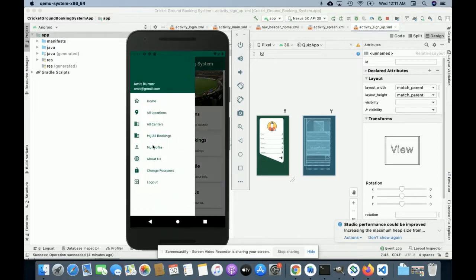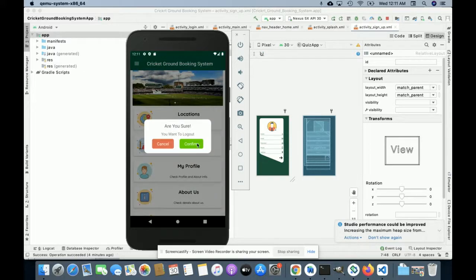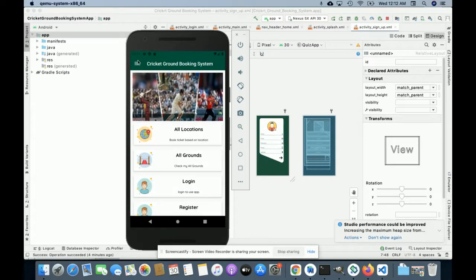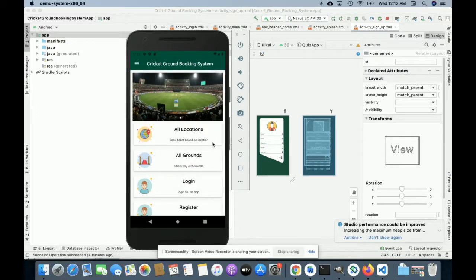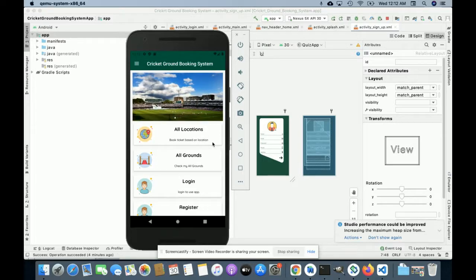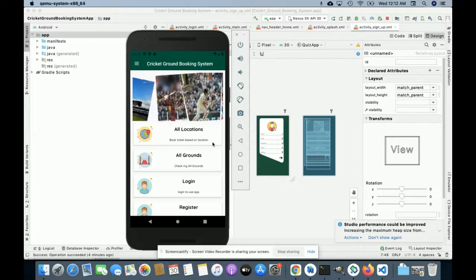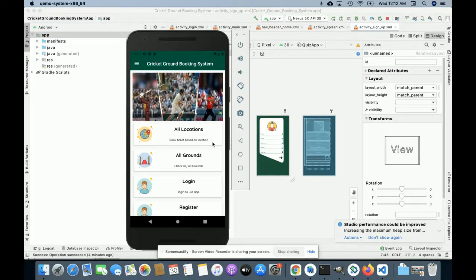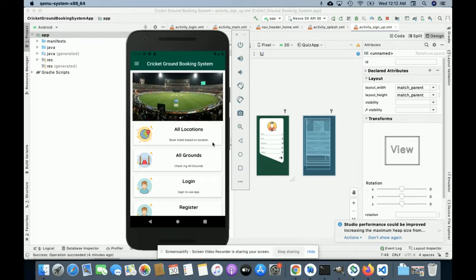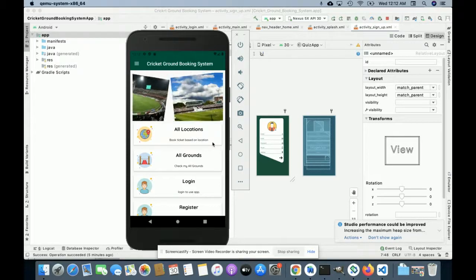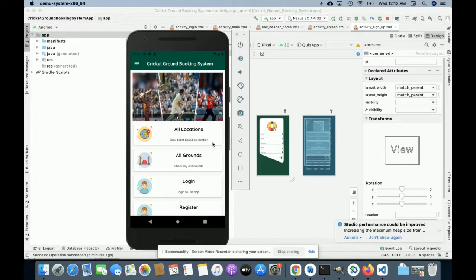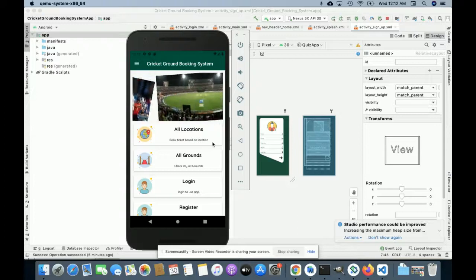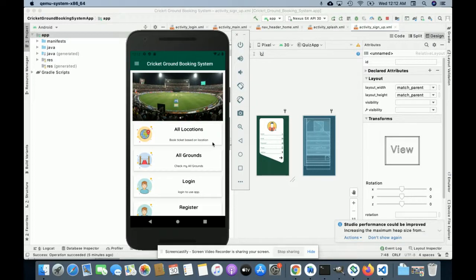If you click on My Profile it shows your profile details, and there is also About Us, Contact Us, and Logout. Once you click on Logout your session will be destroyed and you will not be able to book the ground without logging in again. This is all the functionality I have developed inside this project. This is a mini project — I have not implemented the admin panel. If you need a web admin panel, we can develop it using PHP and Bootstrap to manage grounds and bookings. If you need extra functionality, just put it in the comments and I will incorporate those changes. Don't forget to subscribe to our channel for the latest project videos. Thanks for watching.